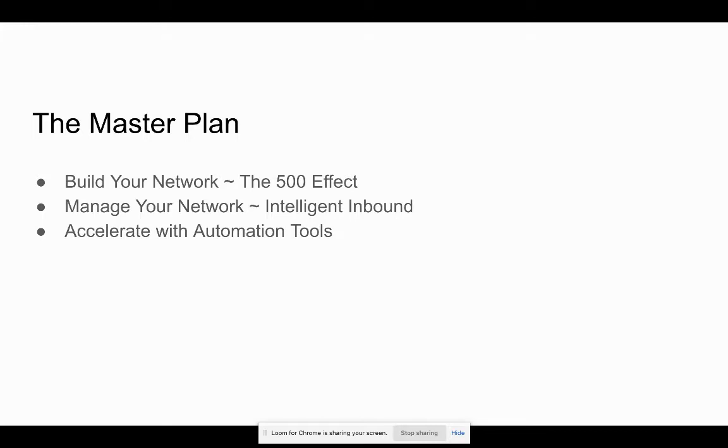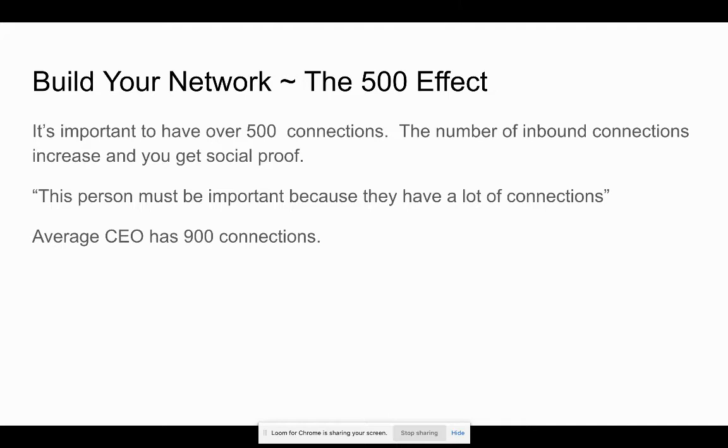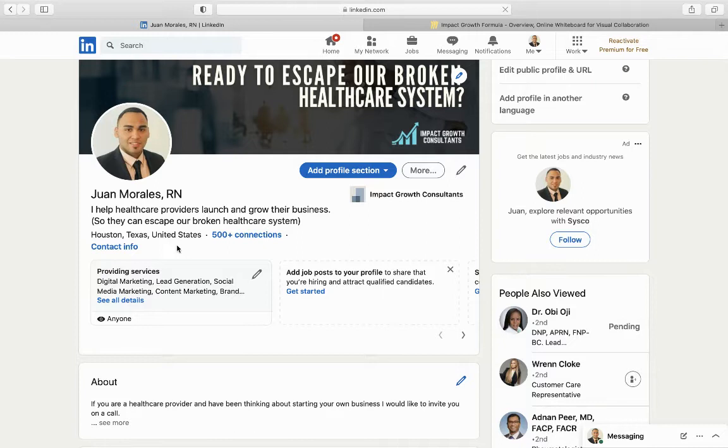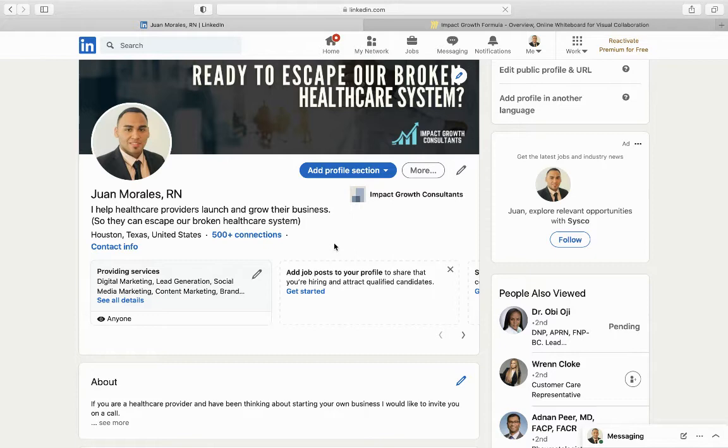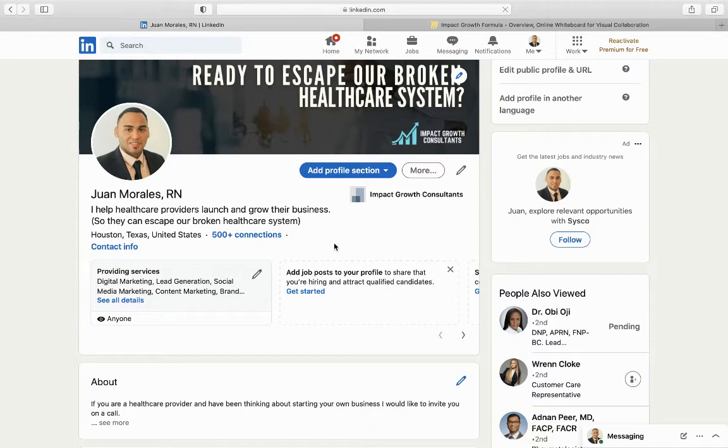So when you start building your network, it's important to have at least 500 connections. That's going to check off that mental box in a lot of people's heads of social proof. And I'll show you what I mean here in a minute. If you go over to my profile, when somebody visits your profile, right here, you can see how many connections they have. If they have less than 500, it's going to give you a specific number. Juan has 12 connections or 100 connections. Anytime you cross 500, it's just going to say 500 plus. You can have a total of 30,000 connections. But once you hit that 500 mark, it'll just say 500 plus. So it's important to just meet that one checkbox in people's heads. You know how we are. It's a popularity contest sometimes. So we just want to show people that we're well-connected.